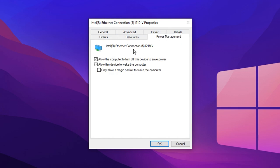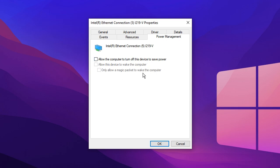We're going to start off in Power Management. This one is very important. Inside of here, you want to go ahead and uncheck allow this device to wake the computer, and then you also want to uncheck allow the computer to turn off this device to save power. Make sure both of them are unchecked.